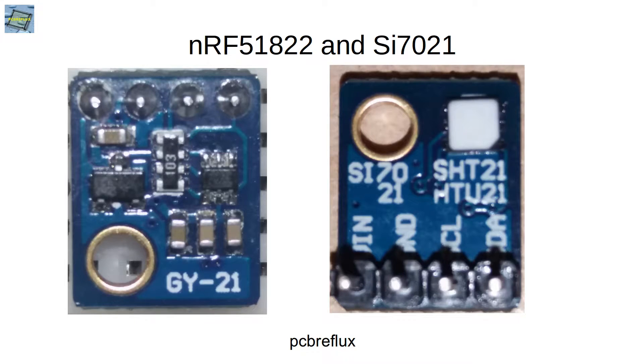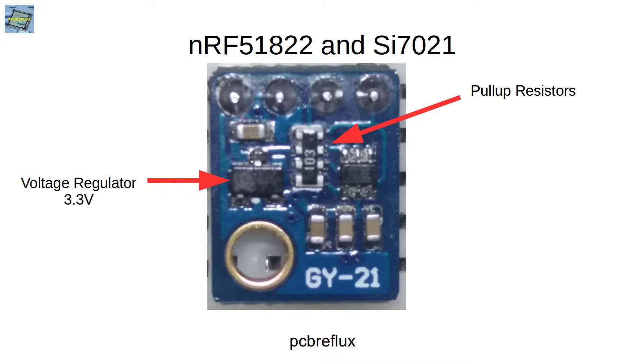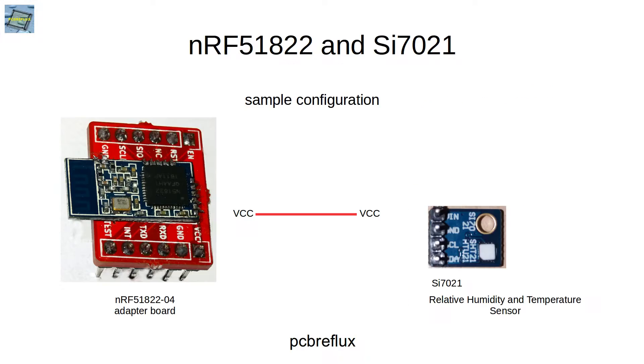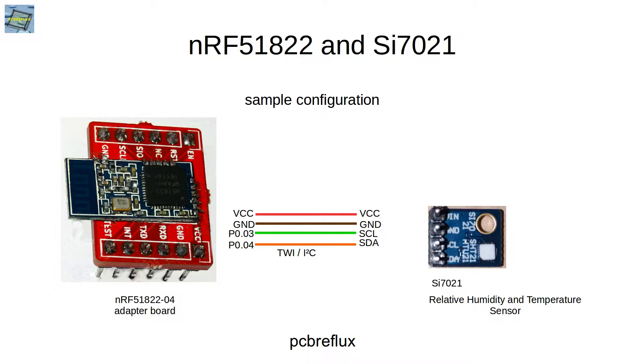So let's have a look into the wiring. I use a module for the SI7021. It has also voltage regulator and pull up resistors. But we can have a look at this later. So I connect VCC to VCC with our Bluetooth chip. And the ground also gets connected. And I connect the data line to GPIO pin 4 and the clock line to GPIO pin 3.